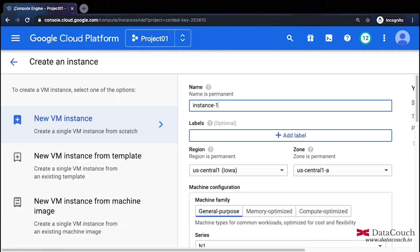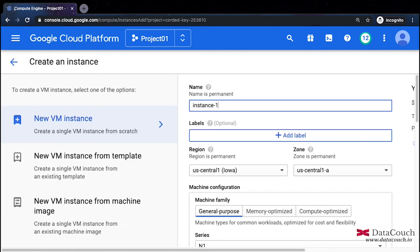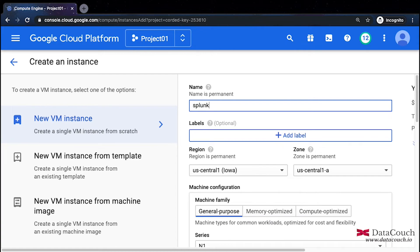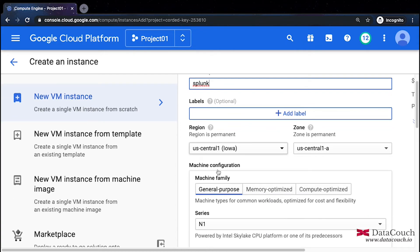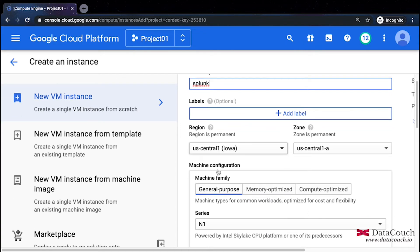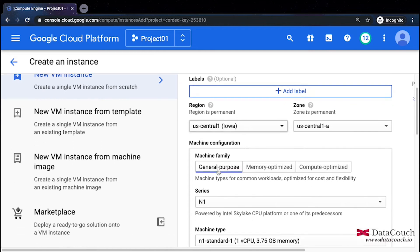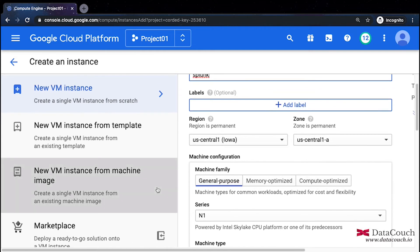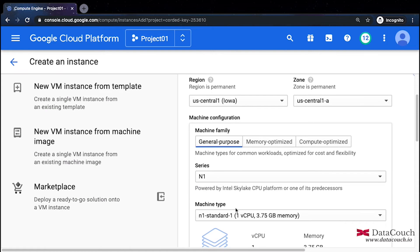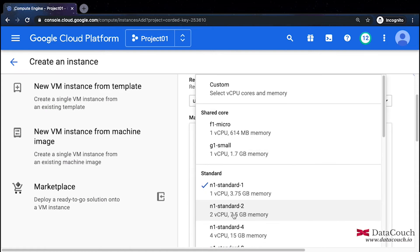I'm giving the name as Splunk. Here we have many parameters to specify. I'll choose the machine type as n1-standard-2.